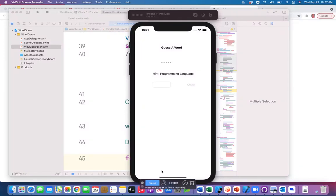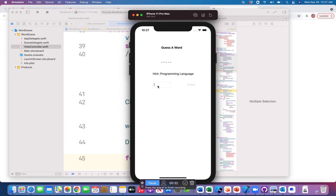In this video we are going to see an app that uses an event called 'editing changed' on a text field. This is the app — let's play with it a little bit. We have to guess a word that has five characters, and there is a hint for the particular word. I have a text box and I'm typing something — maybe Java.